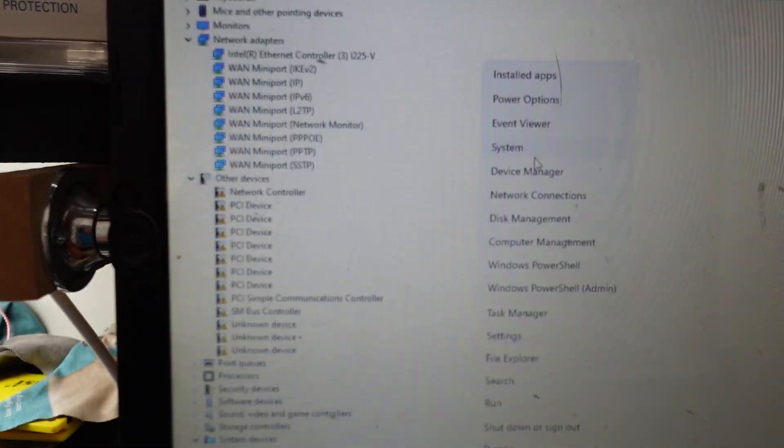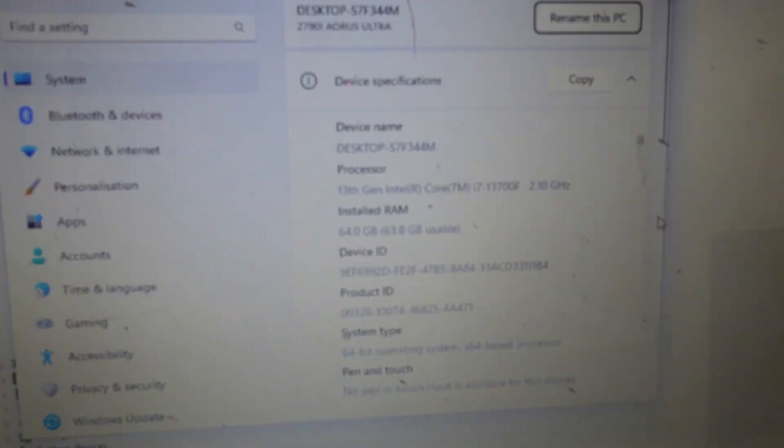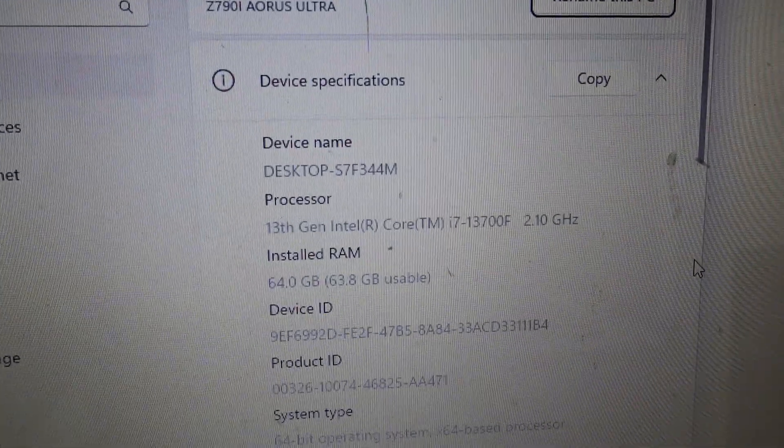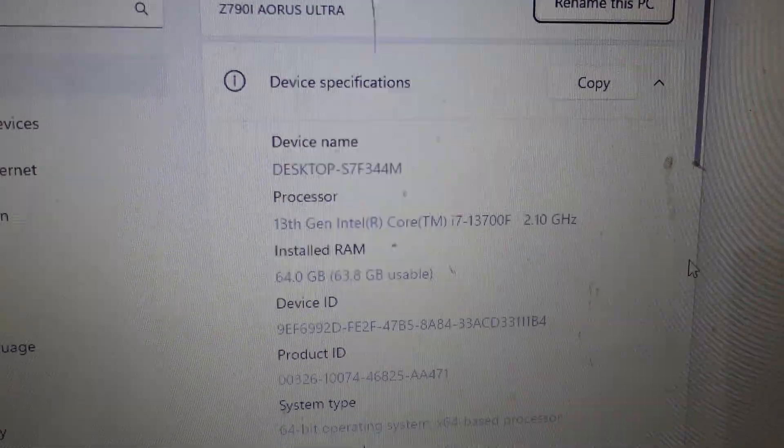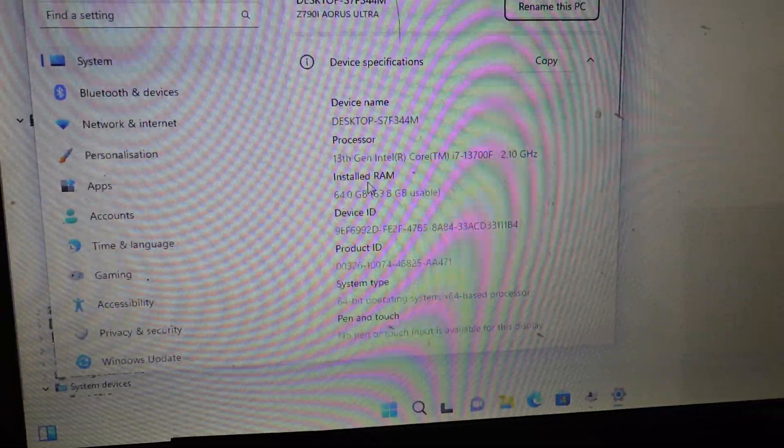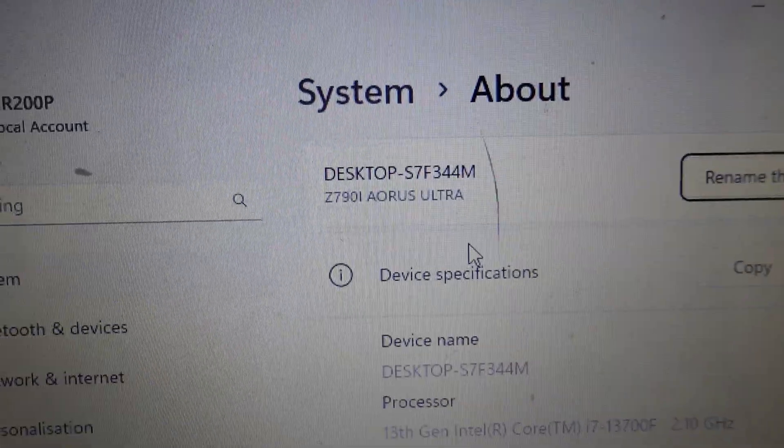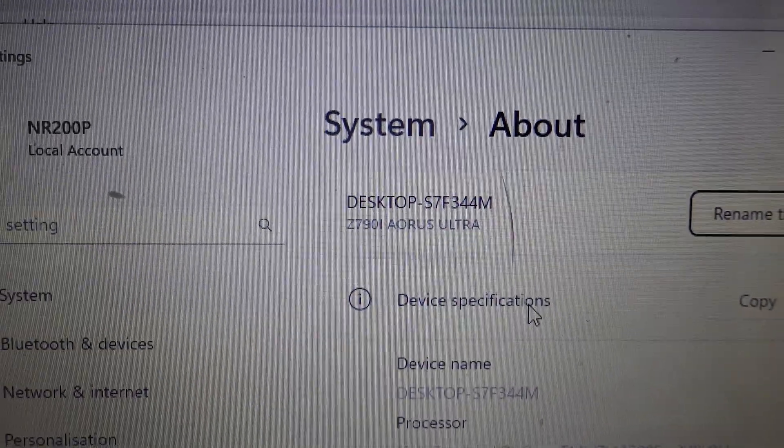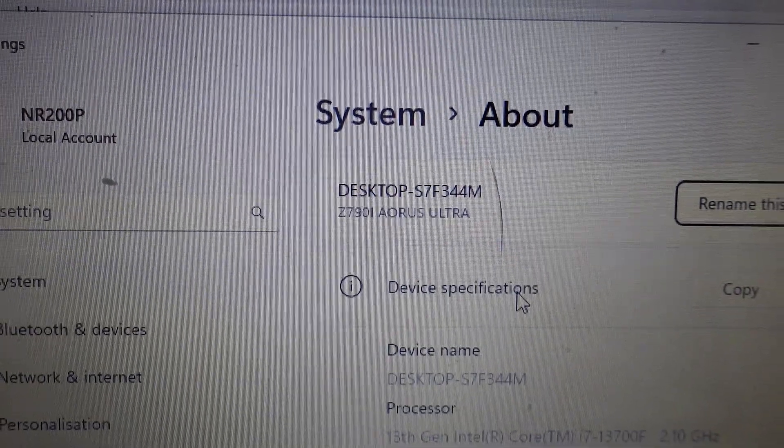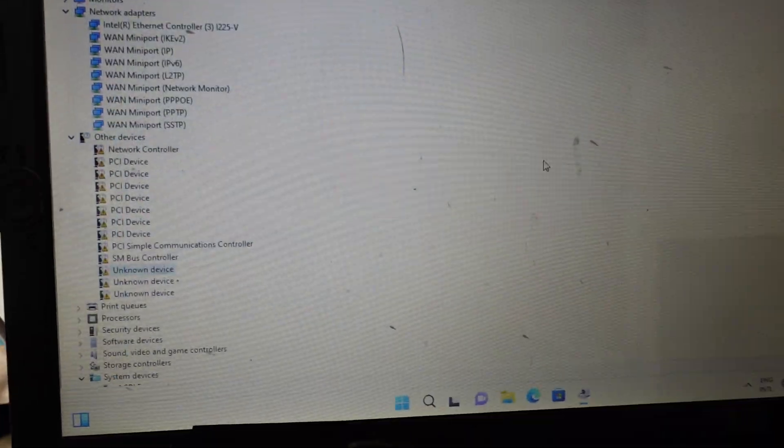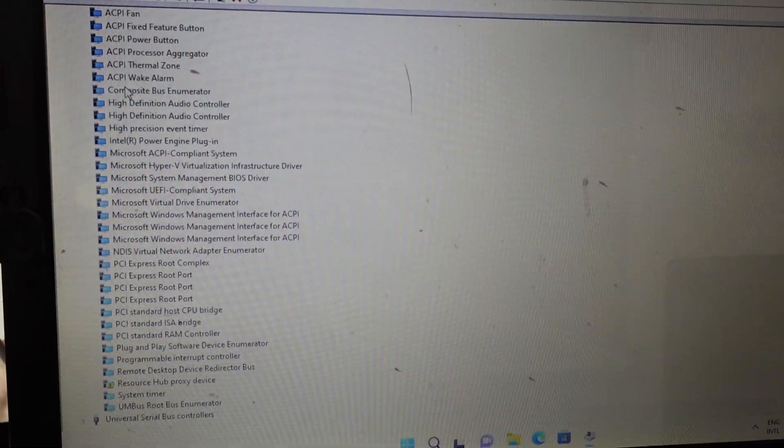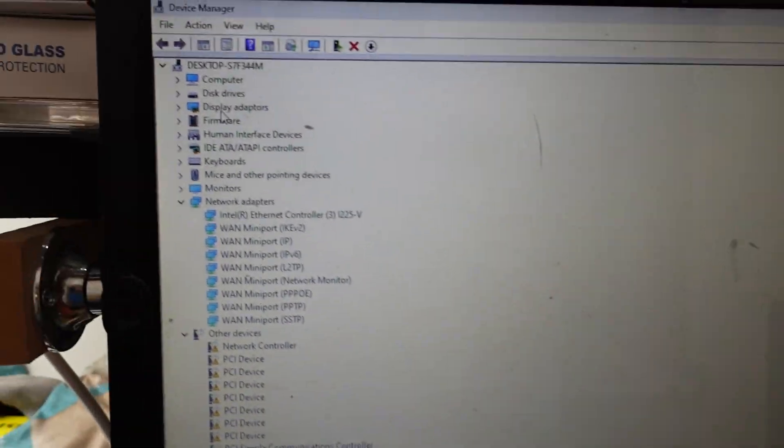Let's find out what processor we have. We have a 13th gen i7, 64 gig of RAM, and a Z790i Aorus Ultra. Curious now what GPU is this paired with.